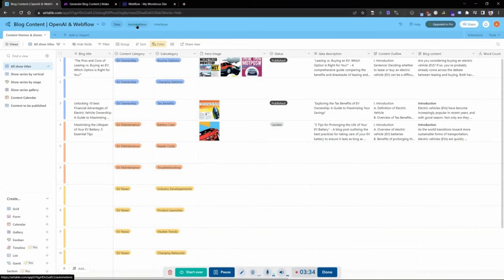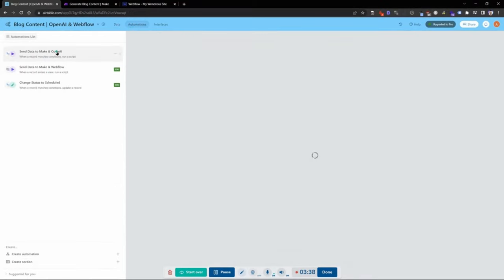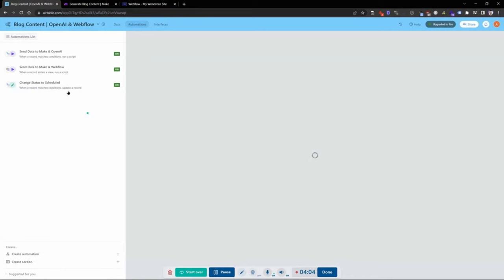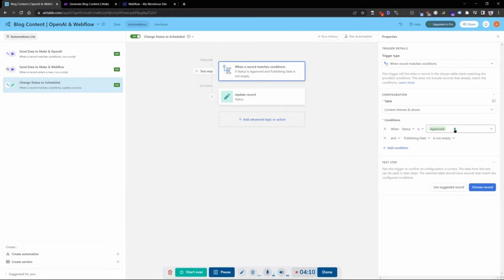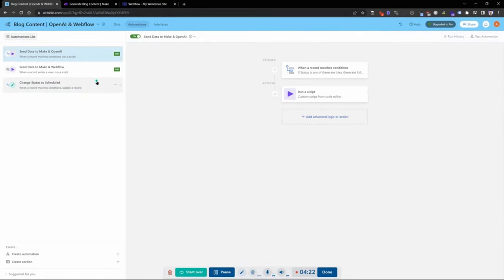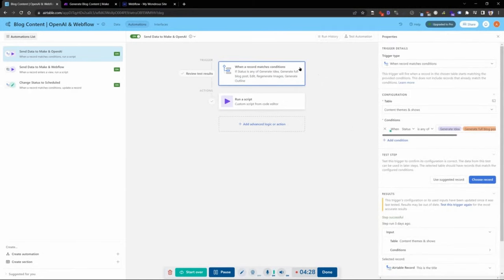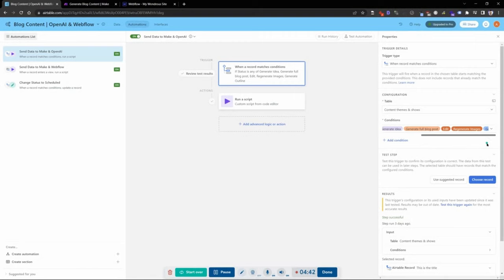Let's talk about the automations happening in Airtable. I have three automations: one sending data from Airtable to Make and OpenAI, one that sends data from Make to Webflow, and one around status change — changing the status when a record matches a specific condition. That condition is: if it's approved and the publishing date is not empty, it changes to scheduled. For sending data to Make and OpenAI, the trigger conditions are when the status is any of: generate idea, generate full blog post, edit, regenerate images, or generate outline.